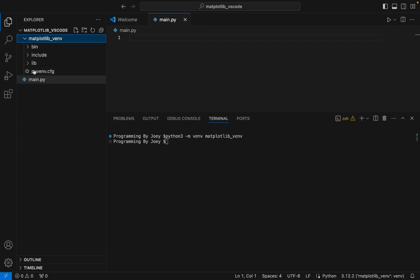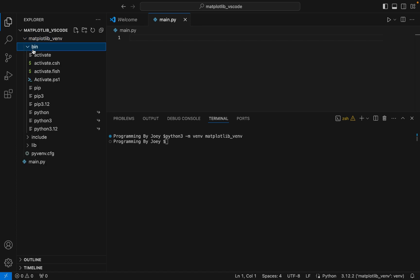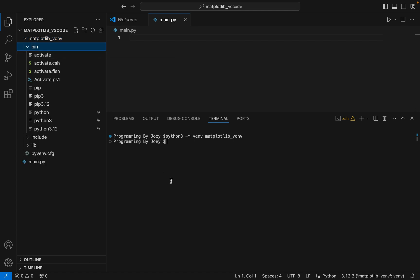You can see that the virtual environment has been created. Within the bin folder there is an executable called activate, which we are going to source to activate this virtual environment. The command is: source matplotlib_vnv/bin/activate.